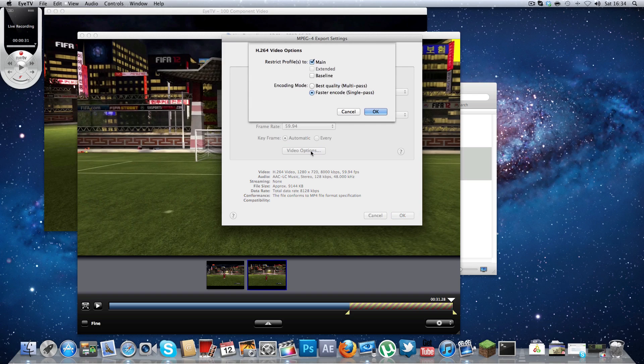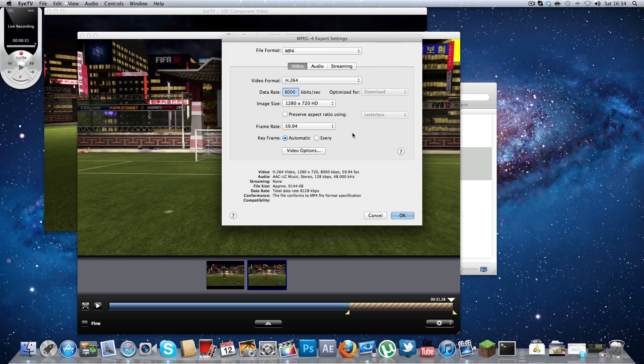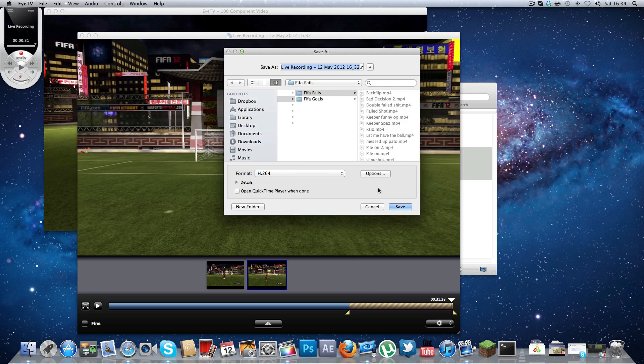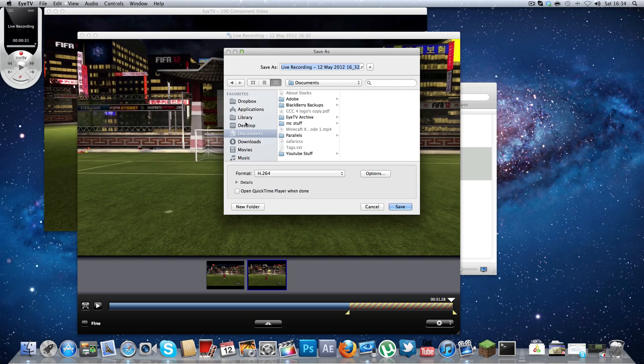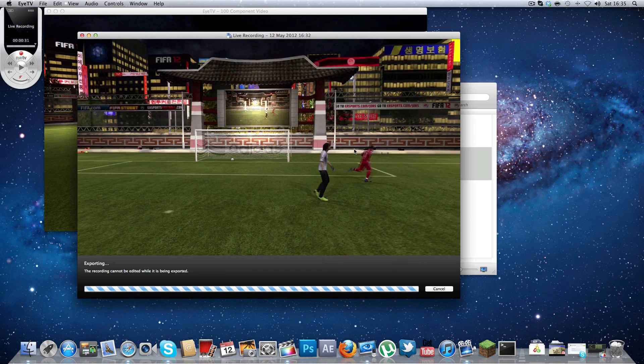And depending on the video quality what you want, if you want it ridiculous, I don't think you'd ever want it like this, but I always use faster encode. I don't see any difference. And just click OK there and save it to where you like. And save it to my desktop. There we go.